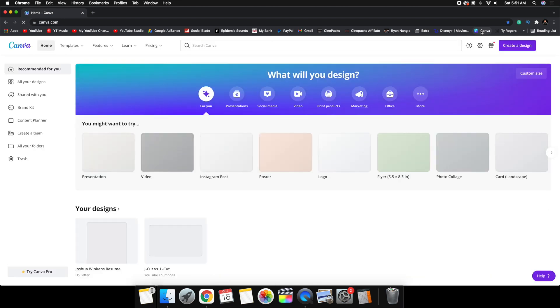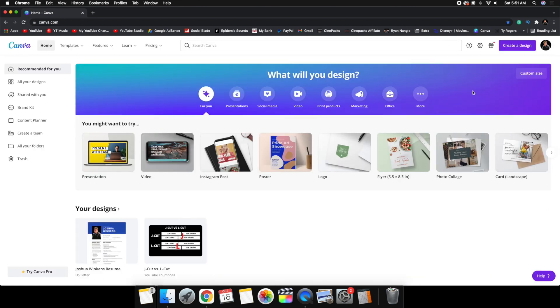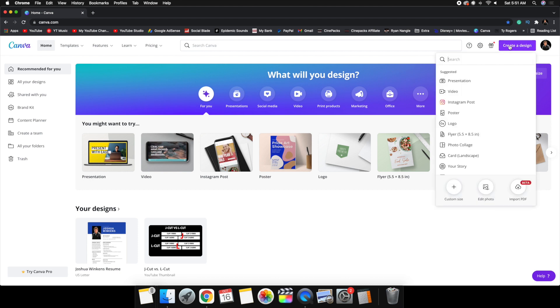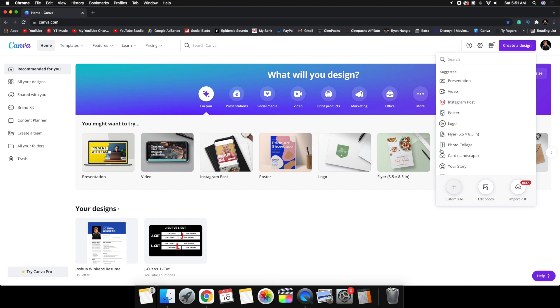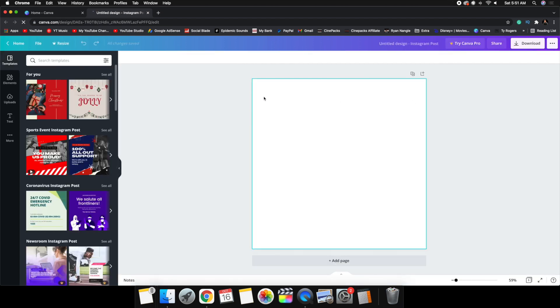Now head over to Canva. You may need to create an account, but don't worry — it's completely free. Open Canva, click Create a Design, and add a custom dimension or select a format. I'm going to head over to Instagram Post at 1080 by 1080, but you can create your own custom size. That's why I exported the original video in a 1080 by 1080 format.